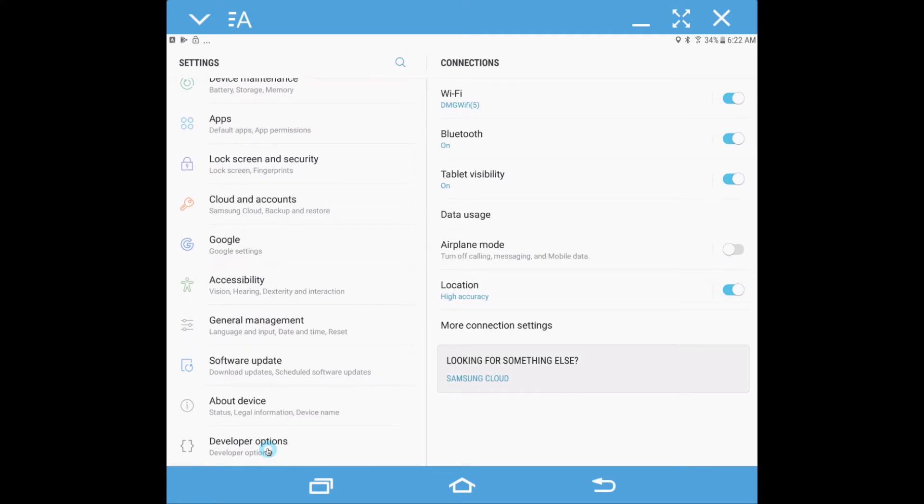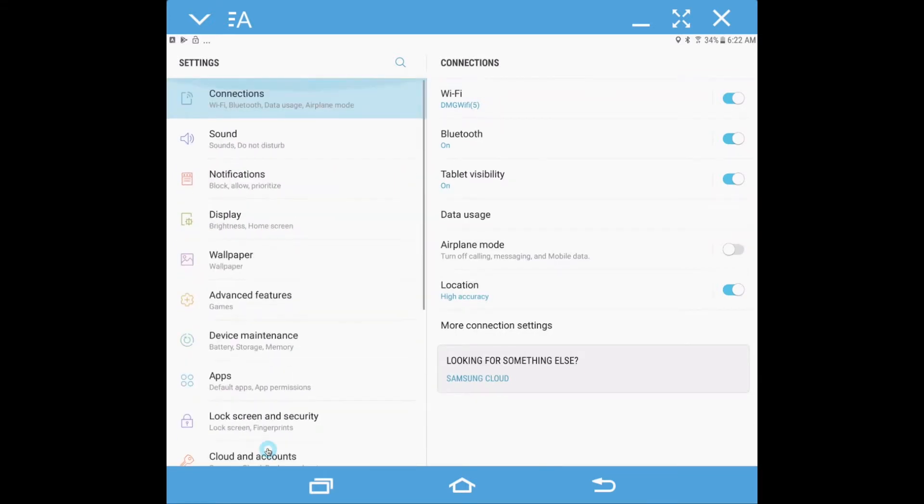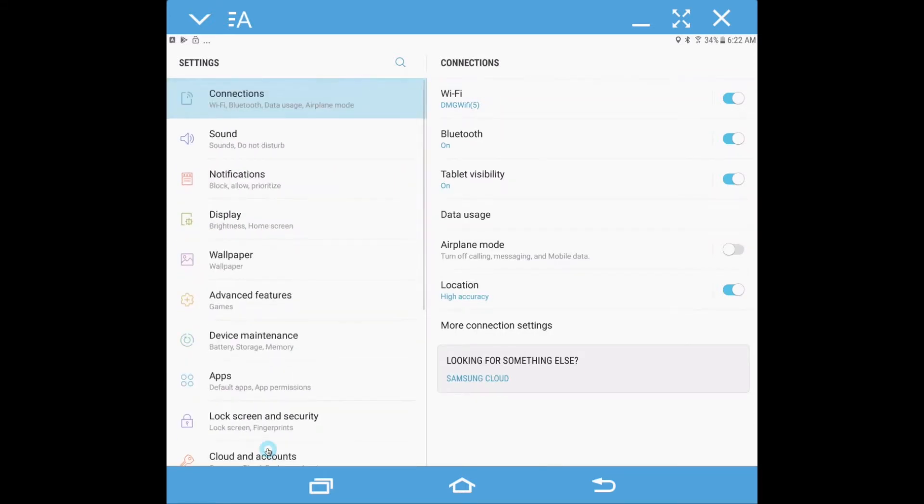I've already initialized it on this particular Android so I can't go through the steps again, but we do have a description. Once the mock location services is enabled on your Android device, it will always be enabled and you won't have to do this again.